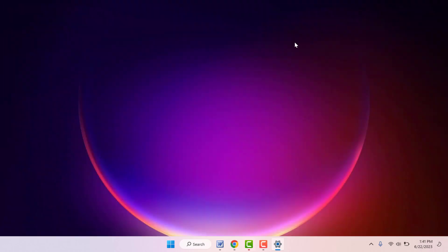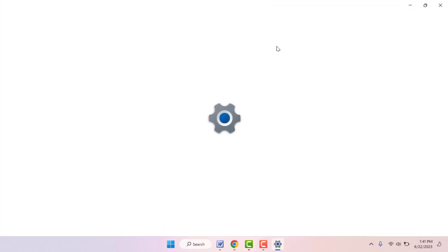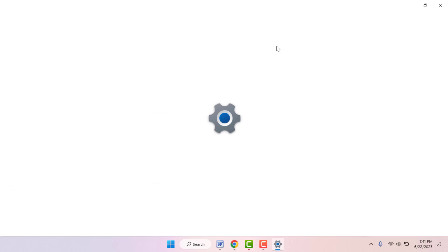If you are still facing the same problem, you can try the last and final method. The final method is you need to update your PC. To update your PC, once again open your Windows settings.